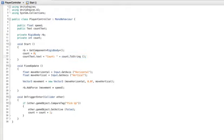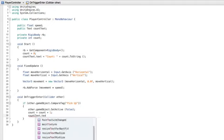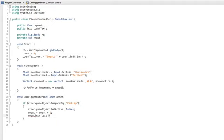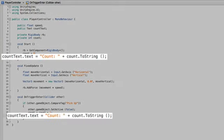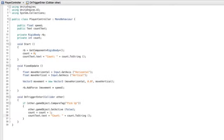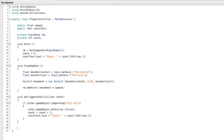Now we also need to update this text property every time we pick up a new collectible. So in onTriggerEnter after we increment our count value let's write again countText.Text equals count colon space plus count to string. We've now written the same line of code twice in the same script. This is generally bad form. One way to make this a little more elegant is to create a function that does the work in one place and we simply call this function every time we need it.